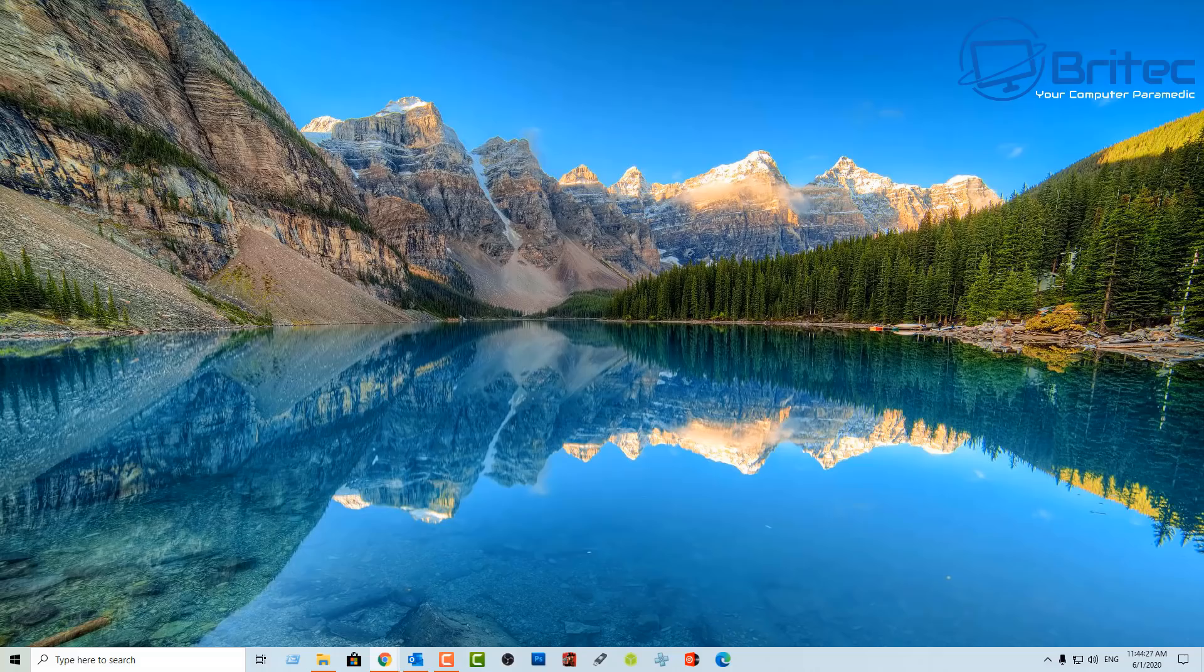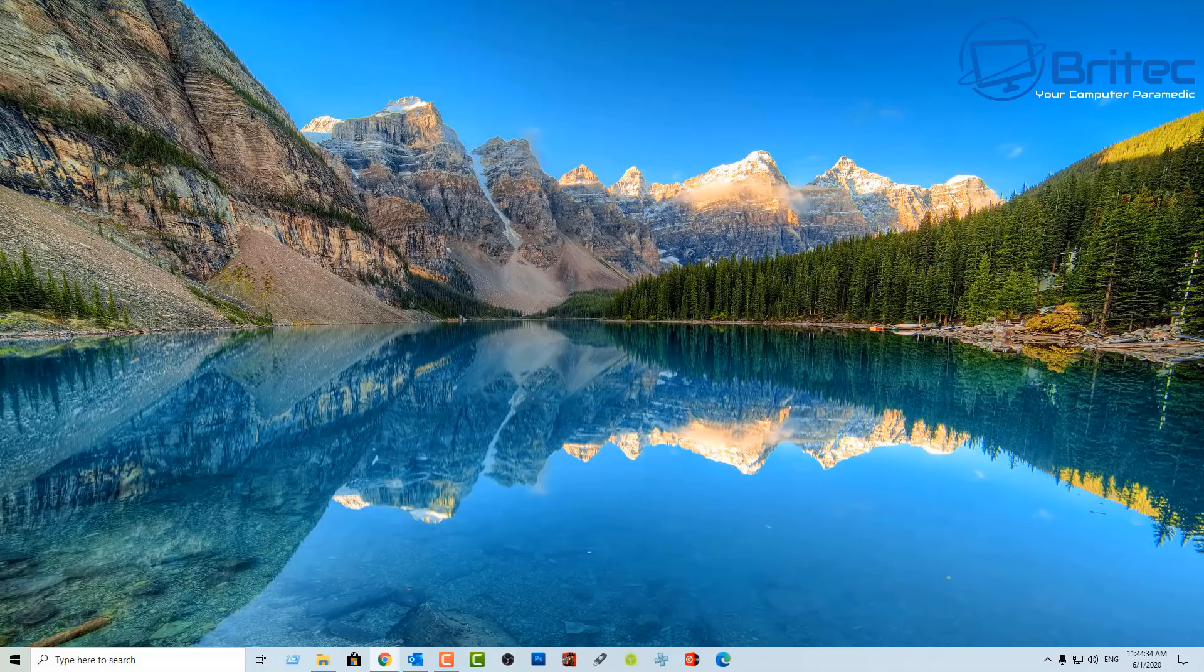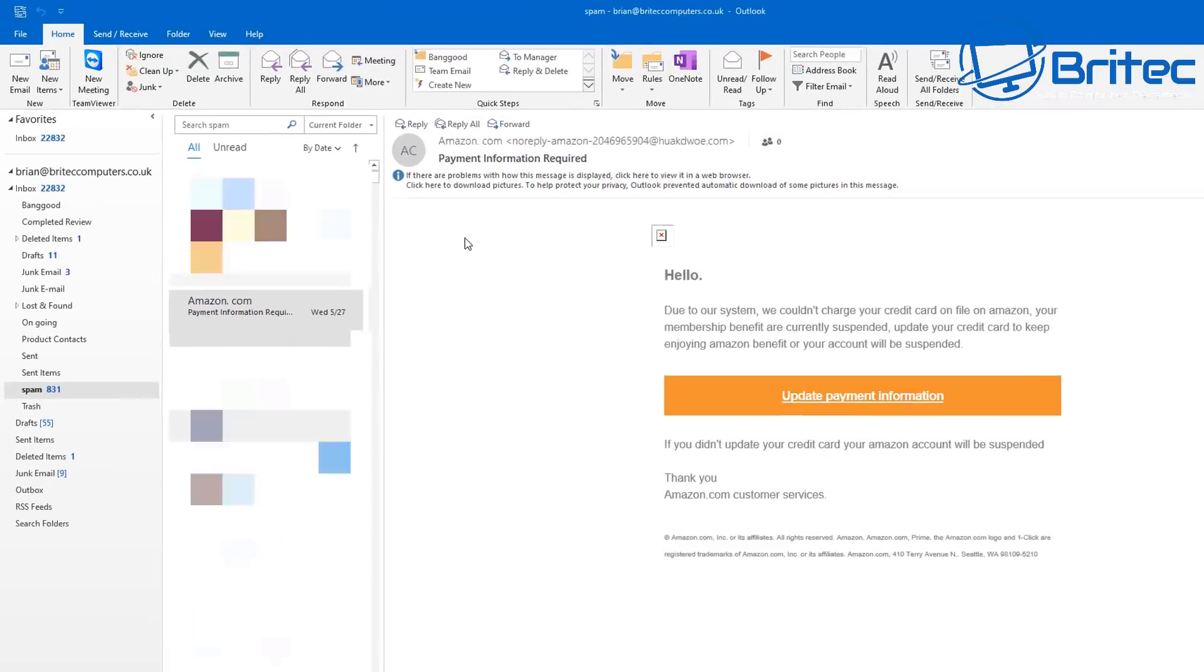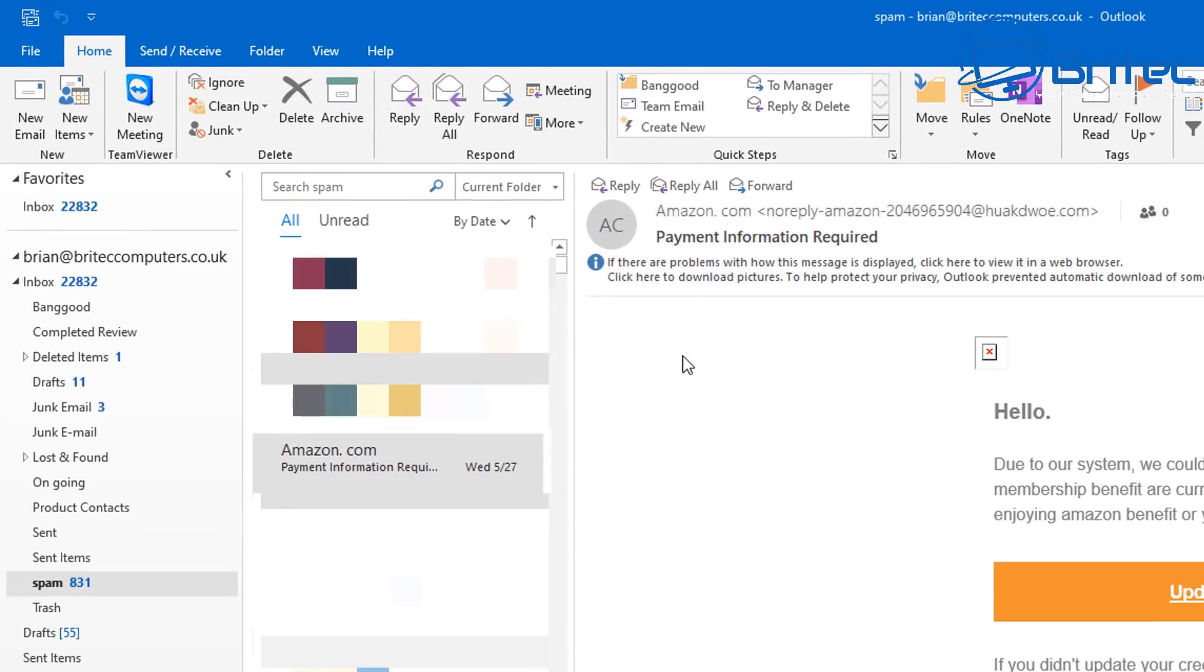Whether it be parcels, lottery, payments of bills, banking or anything like that, this is what they generally send them out for and they're sent at random to loads of different people every single day. You can see this one is supposedly from amazon.com. You can see it says amazon dot and there's a space here com.